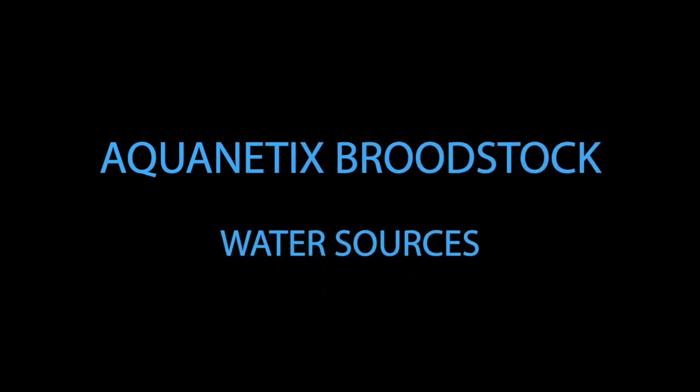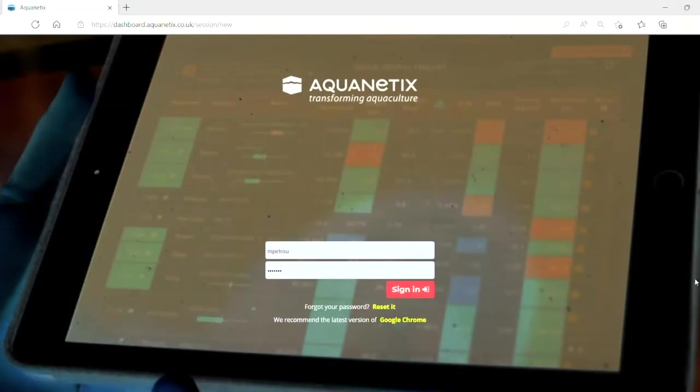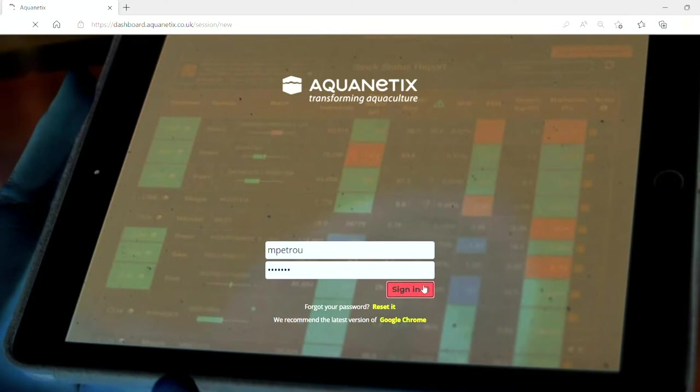Hello, in this video I will be presenting how to record the type of water sources that are used for every tank.